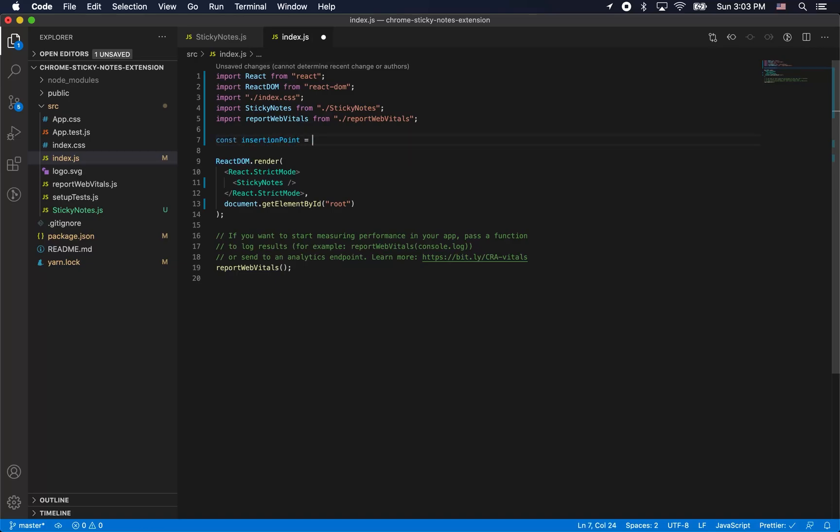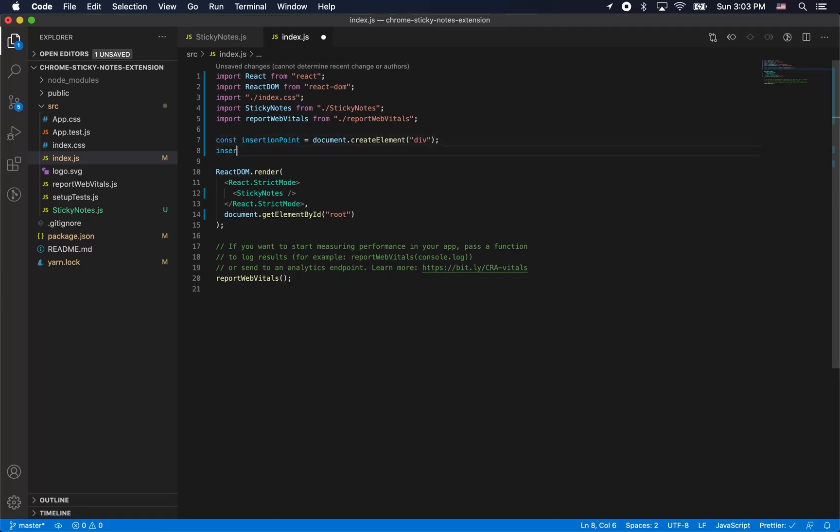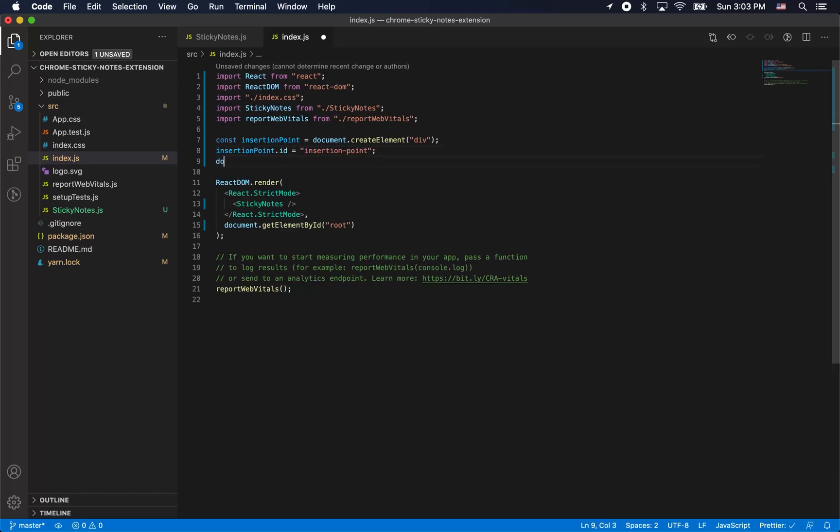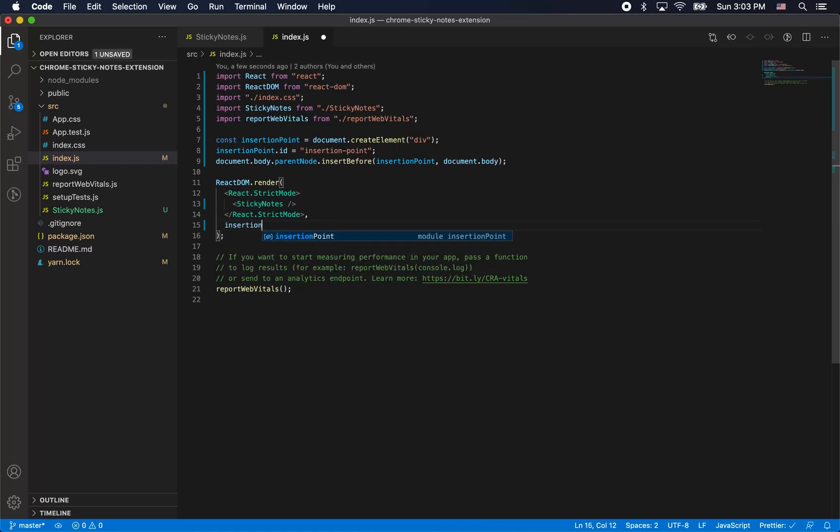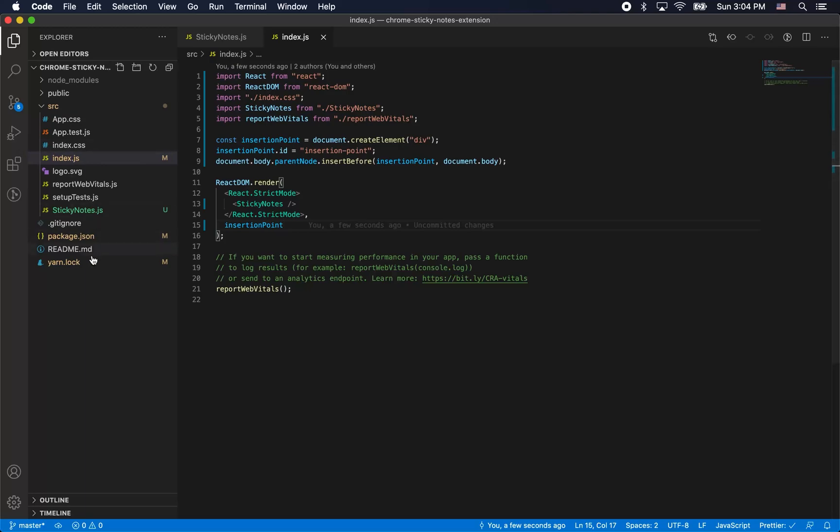Here we're going to create an insertion point in index.js. The reason we're doing this is because this is an extension, so there's already going to be a HTML page for the web page obviously. It's unlikely that there's going to be an element with the id root in the page unless it's a react app itself. So we're just going to create something called an insertion point and then we're going to insert it into the document and then render our entire react app into that insertion point.